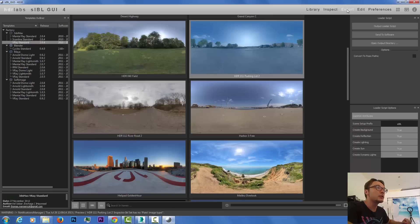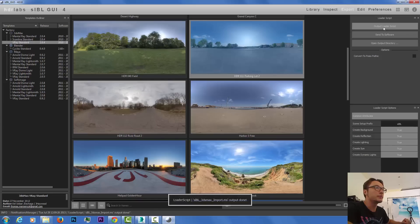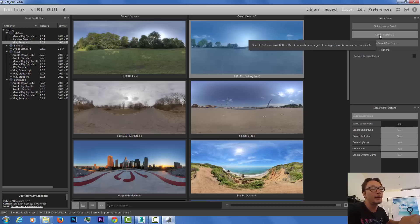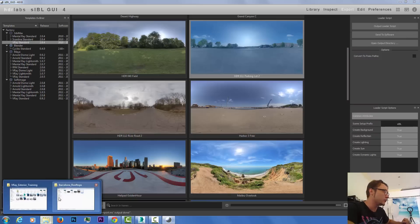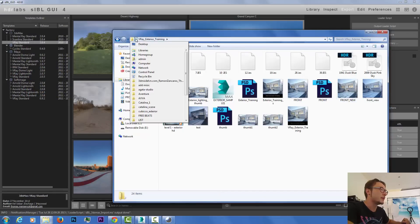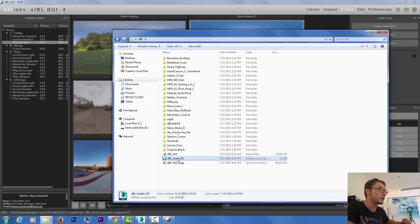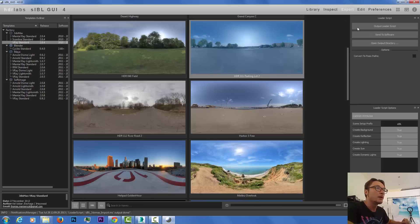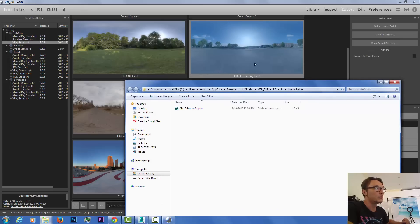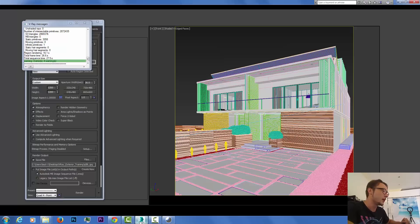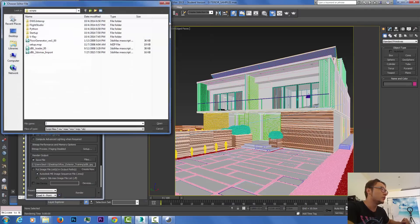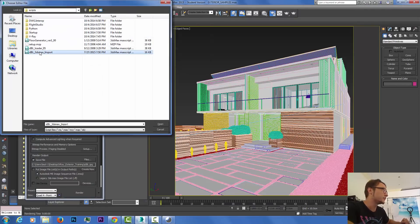Now we're gonna go to export and we're gonna click output loader script, so we actually exported it. If you click send to software, you need to link your packages. We're gonna do it the manual way. I open the folder where this script was exported, open output directory.